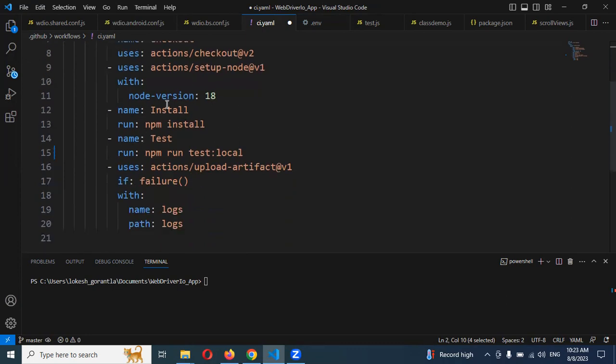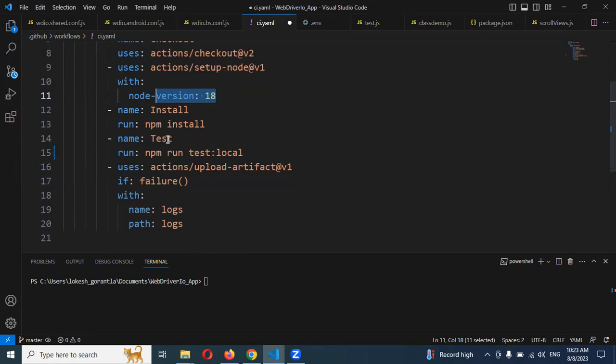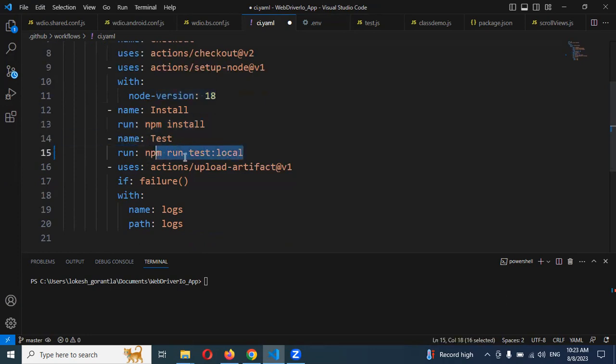And for this we need node version 18. We need to install and name the package like npm install and run. And here is a test and this is a local runner. We need to change the local runner and these all the actions are presented.